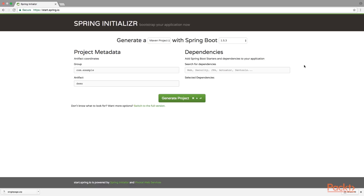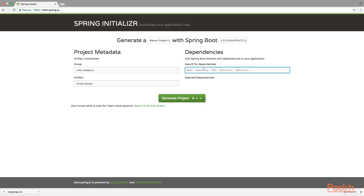Let's open the browser and navigate to start.spring.io. To be able to use Spring 5 we need to select version 2. Let's name this application 'single page'. Then we need to select modules: Web, Lombok, H2, REST, and JPA.